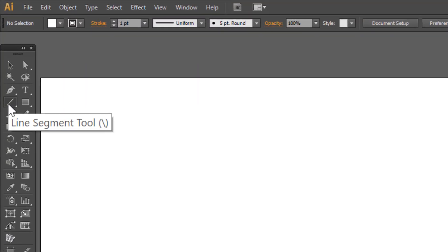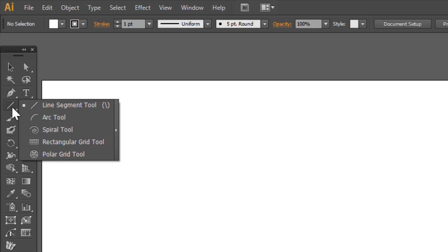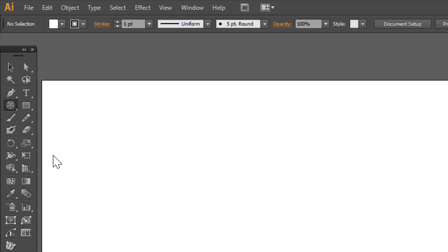Click and hold Line Segment Tool. Drop-down list will show up. Choose Polar Grid Tool. Double click on it.